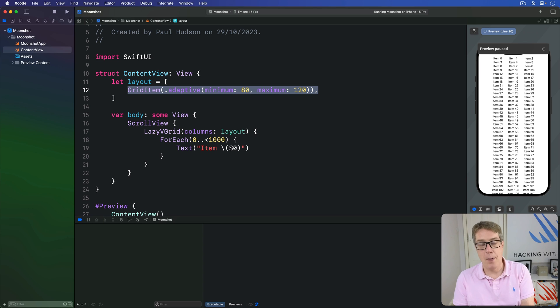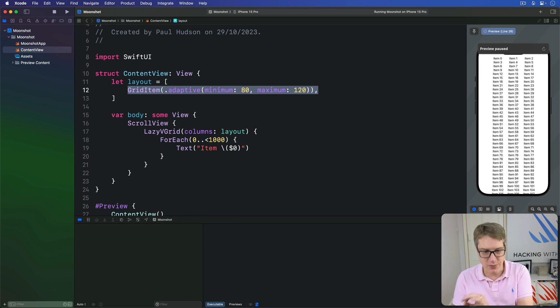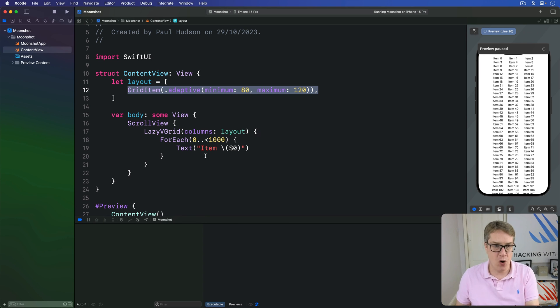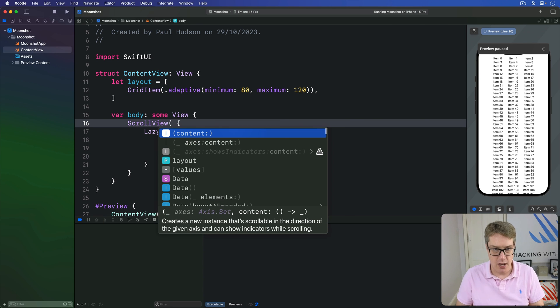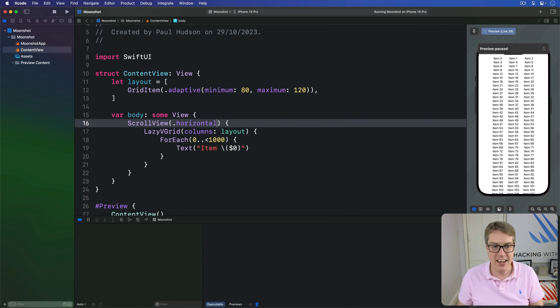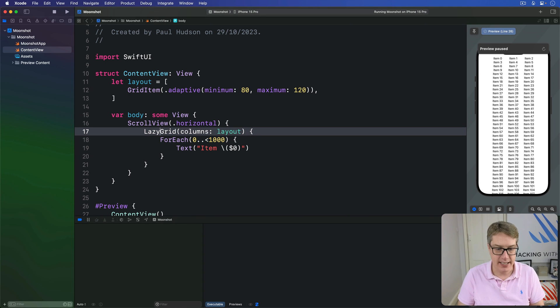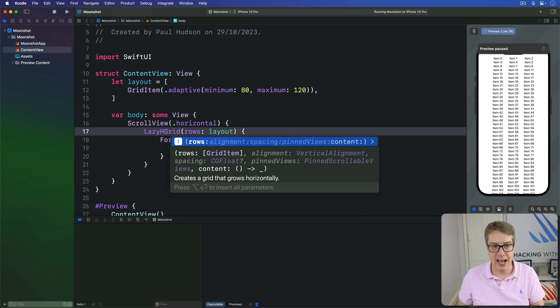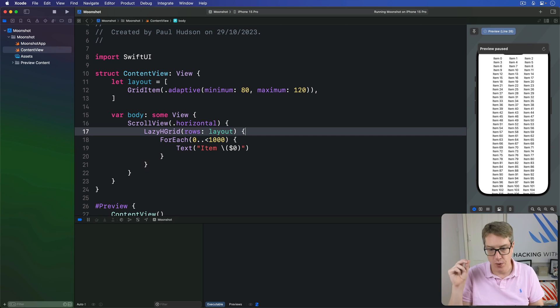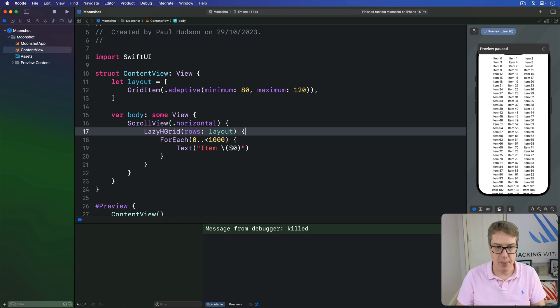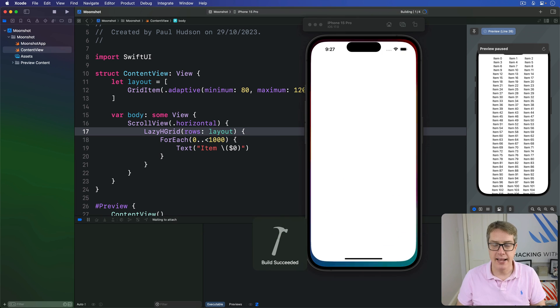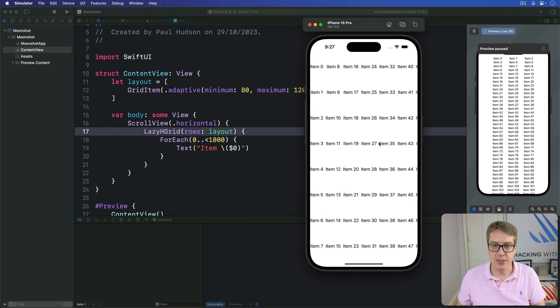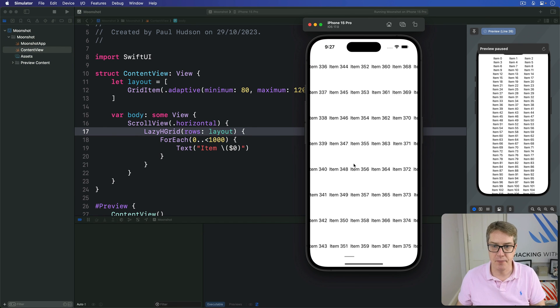Now, before we're done, I want to briefly show you how to make horizontal grids because the process is almost the same. You want to make sure your horizontal scroll view has been placed. So I'll do scroll view dot horizontal. And then you want a lazy HGrid here with the rows of your layout, not lazy VGrid with columns for your layout. Otherwise the same. So I'll press command R and now we should see we scroll horizontally again and again and again like that. Boom. Great.